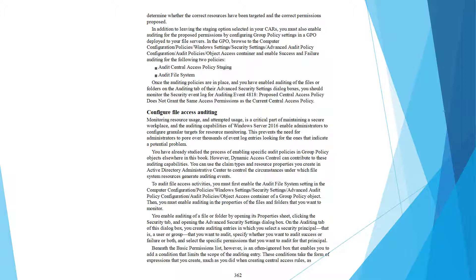Beyond the basic permissions list, you can use the Add a Condition box to add conditions that limit the scope of the auditing entry. These conditions take the form of expressions that you create